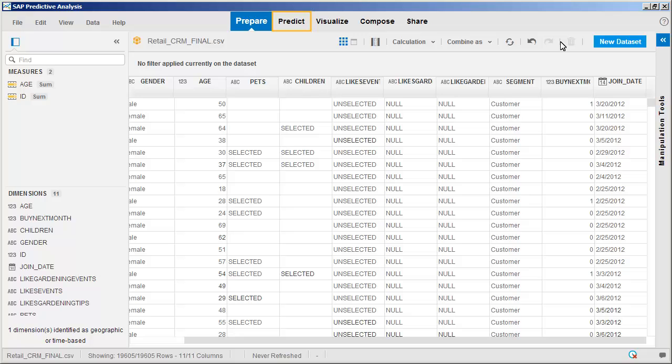For example, this dataset has missing values in the Pets and Children columns. The component handles missing values automatically. It also automatically tests different algorithms to determine the best fit for the combination of variables selected, and applies automatic binning of continuous variables as necessary to produce the best results.